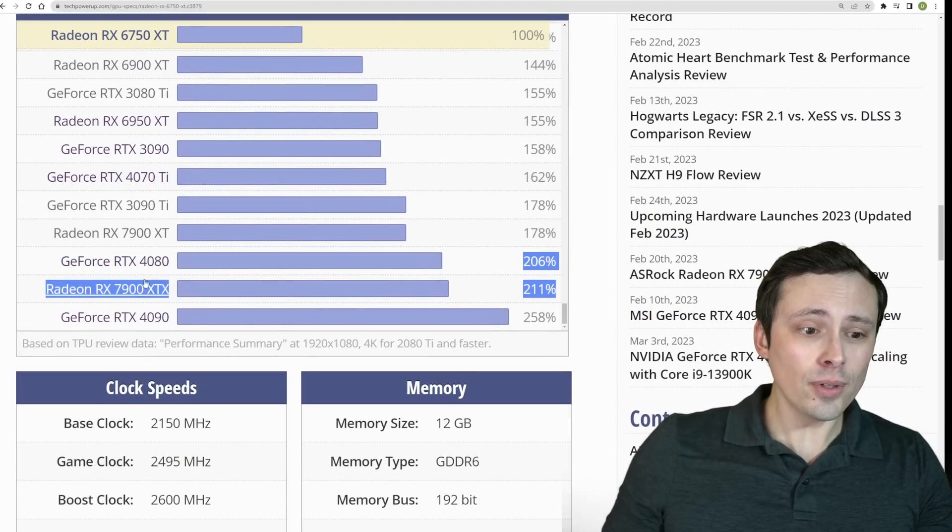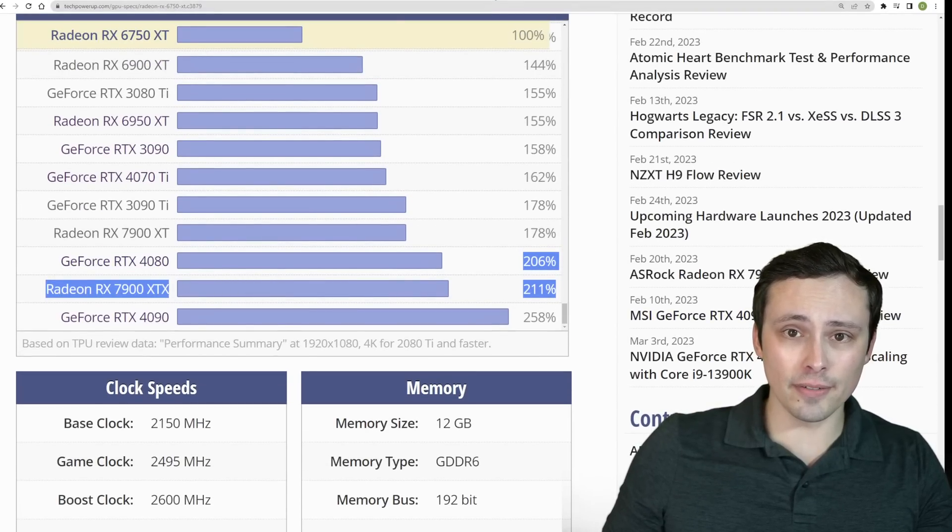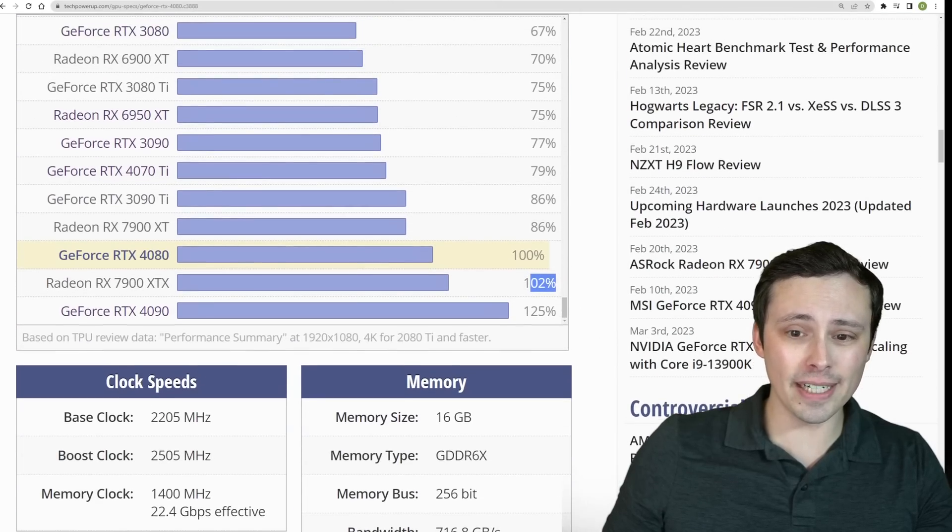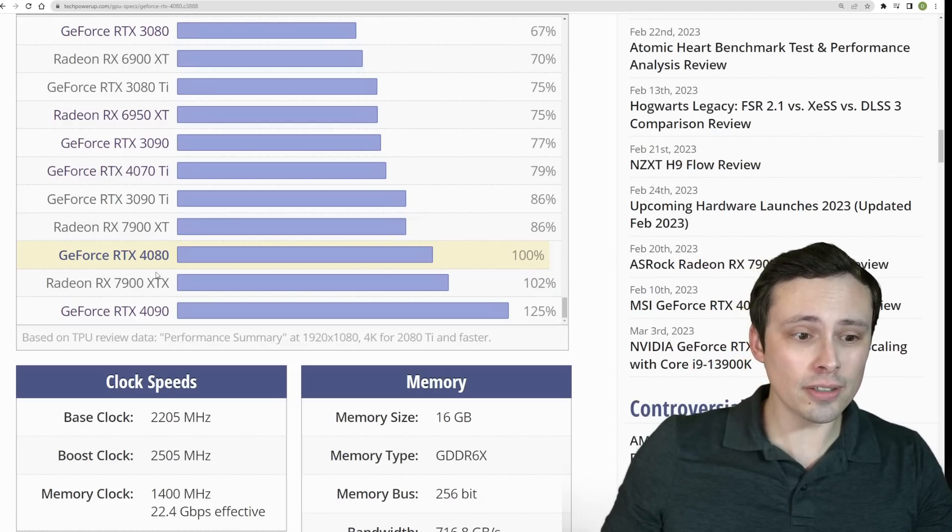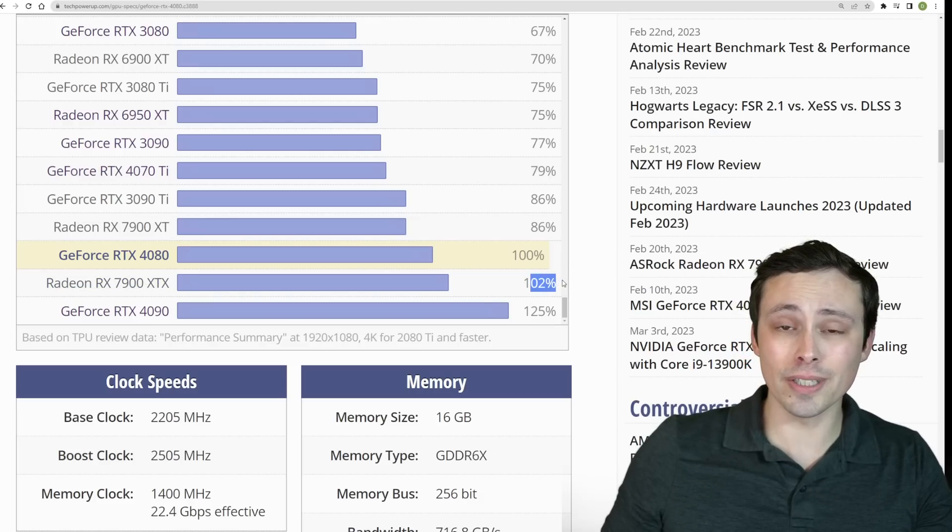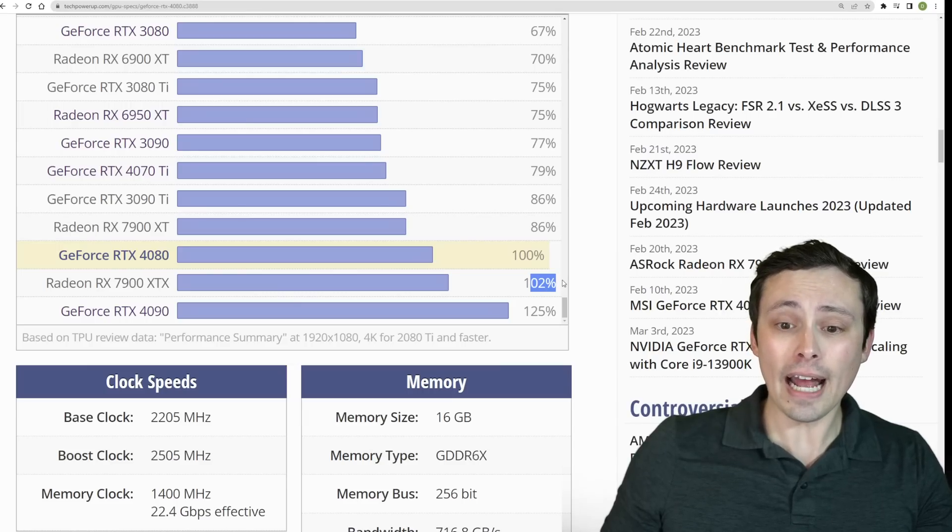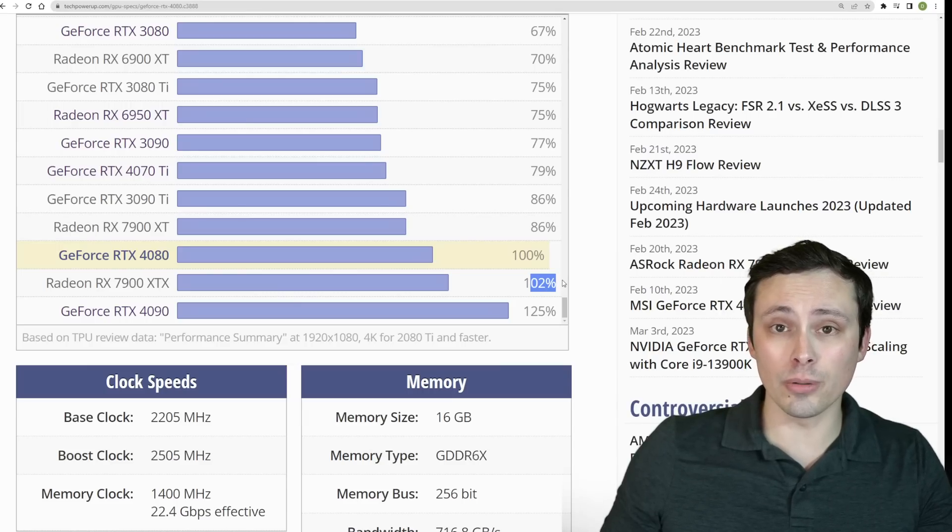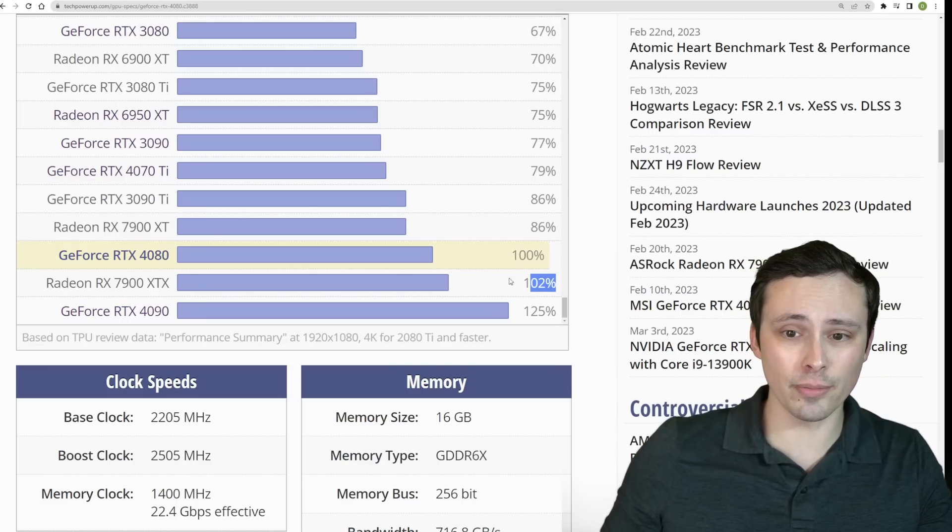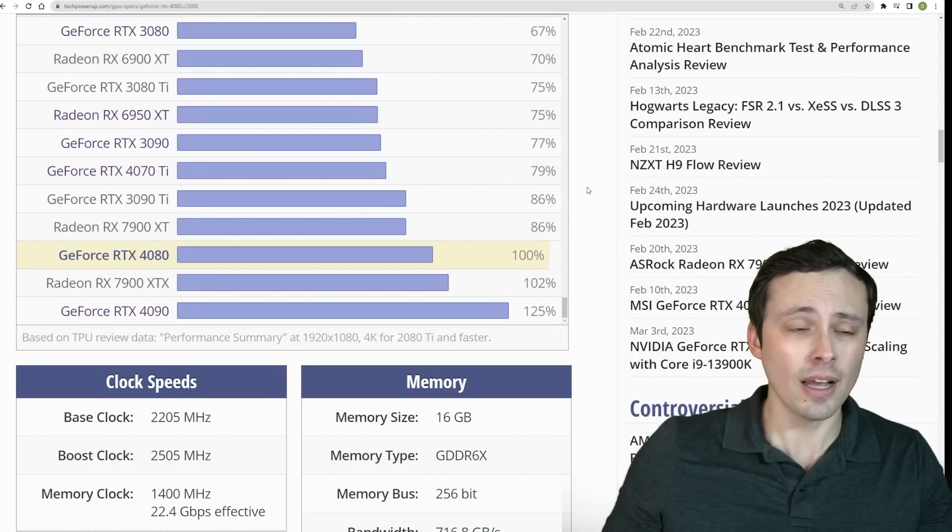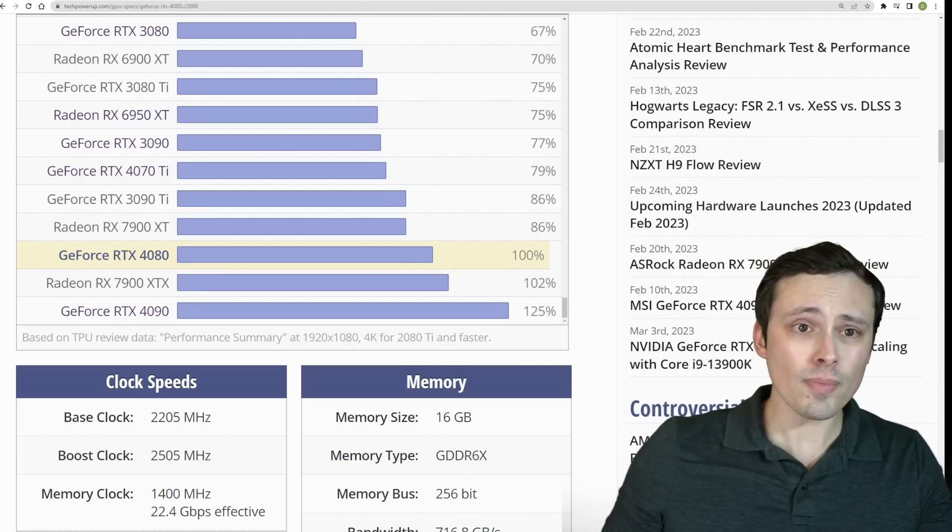And the 4080 and 7900 XTX are fairly close competitors. It can vary game by game with some of them having some standout performances, but in general, the 7900 XTX is only slightly faster at rasterized performance and is slower at ray traced performance. But like I said, there's no indication that ray tracing is involved in these recommendations here. So there it is.